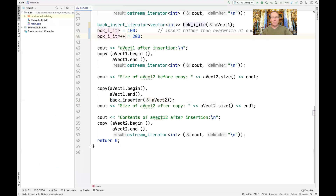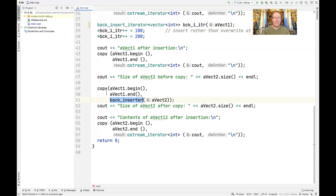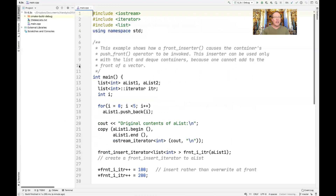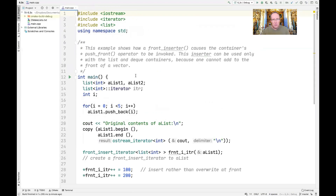Now let's look at the front inserter example. Back_inserter is most commonly used with vector, but can also be used with deque or list. Front_inserter is designed for use with deque and list — it's not designed for vector because there is no push_front method on vector, since putting an element at the front of a vector is very inefficient as you have to slide everything down.